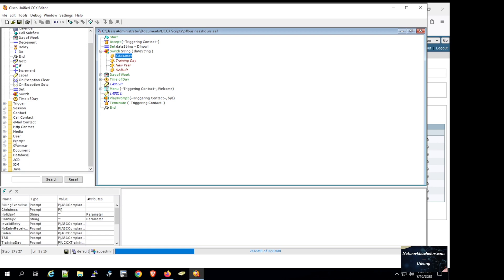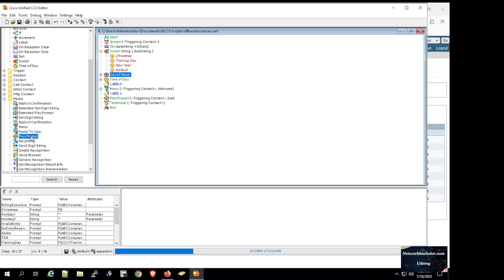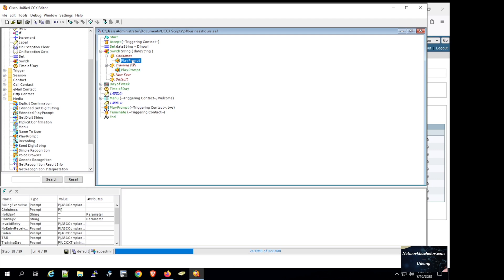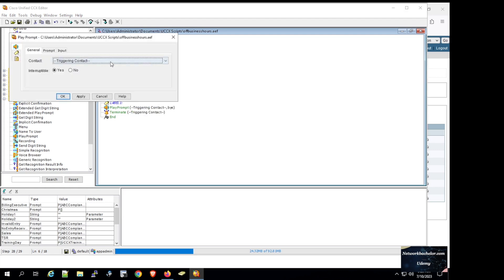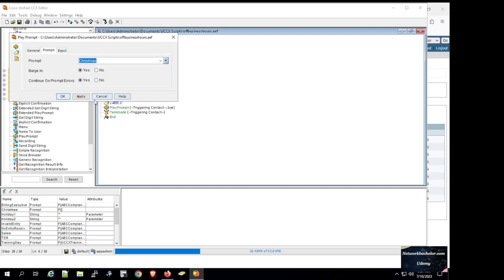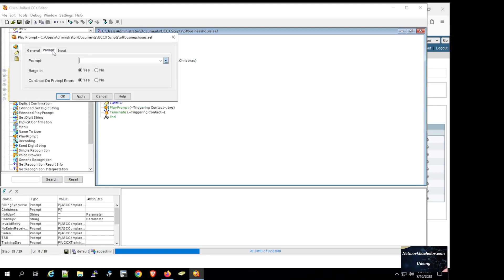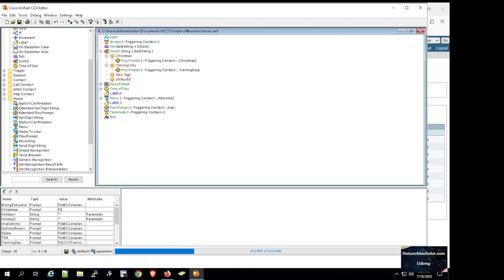Now in the media directory we select the prompt variable step and place it on top of the Christmas case, then select another prompt variable step and place it on top of the training day case. For Christmas we click Properties, select the christmas prompt variable, click Apply and OK. For training day we click Properties, select the training day prompt variable, click Apply and OK.